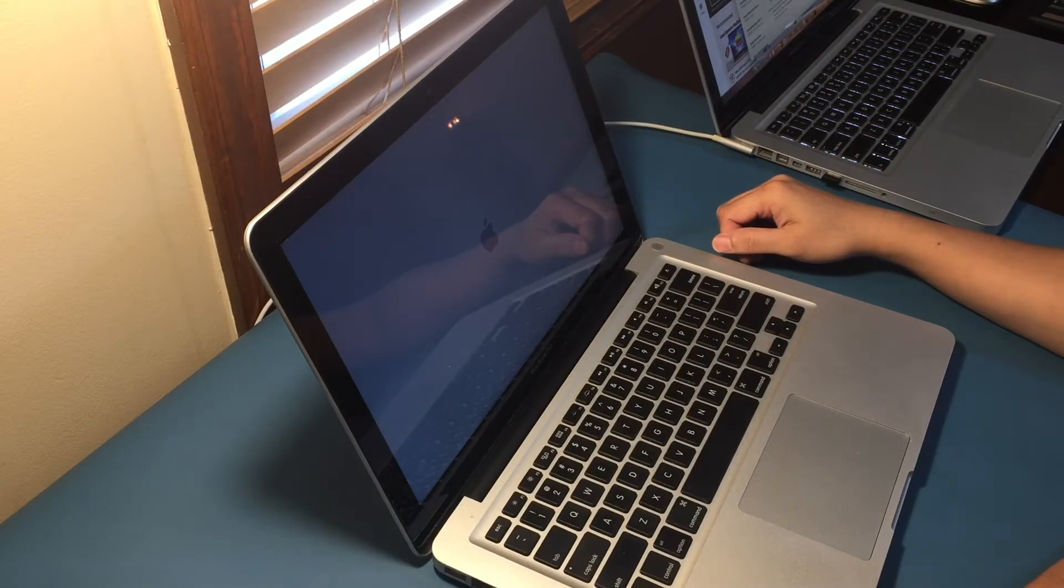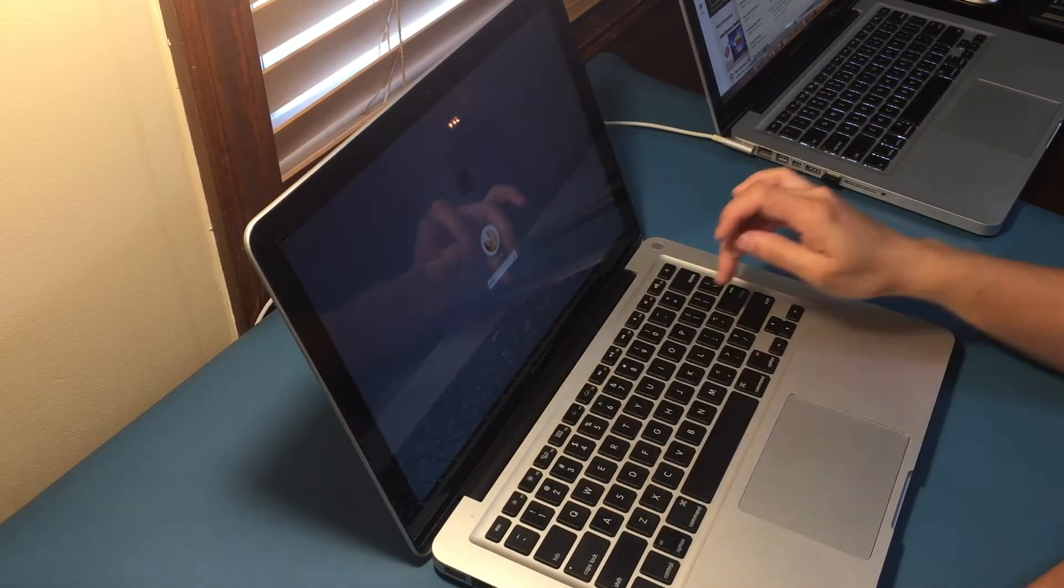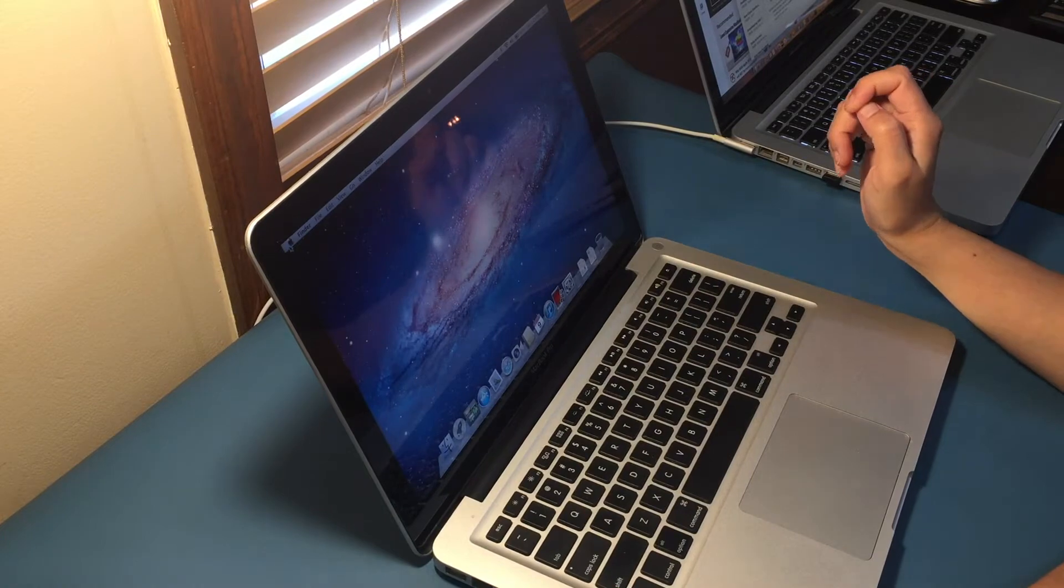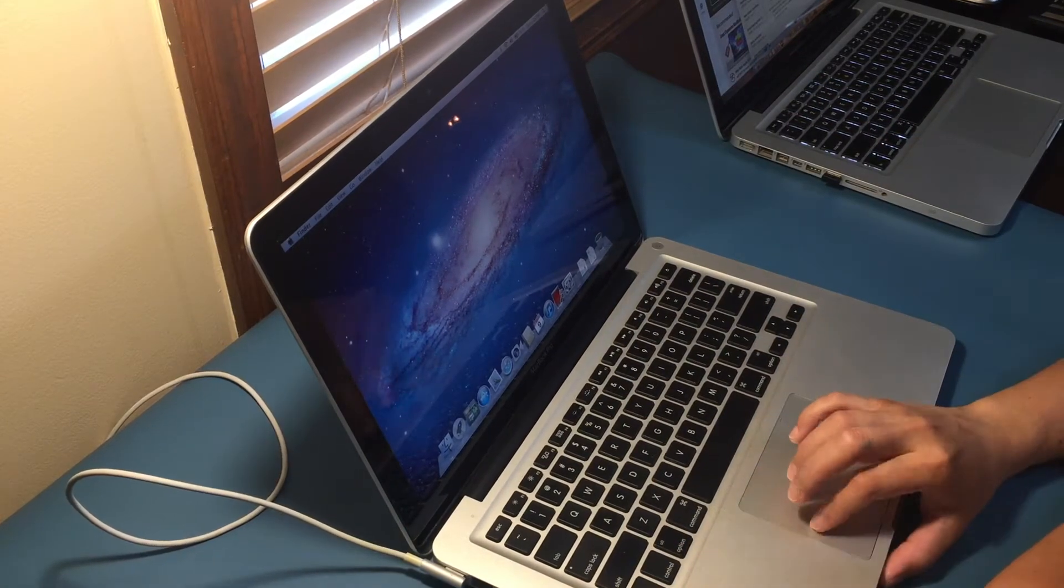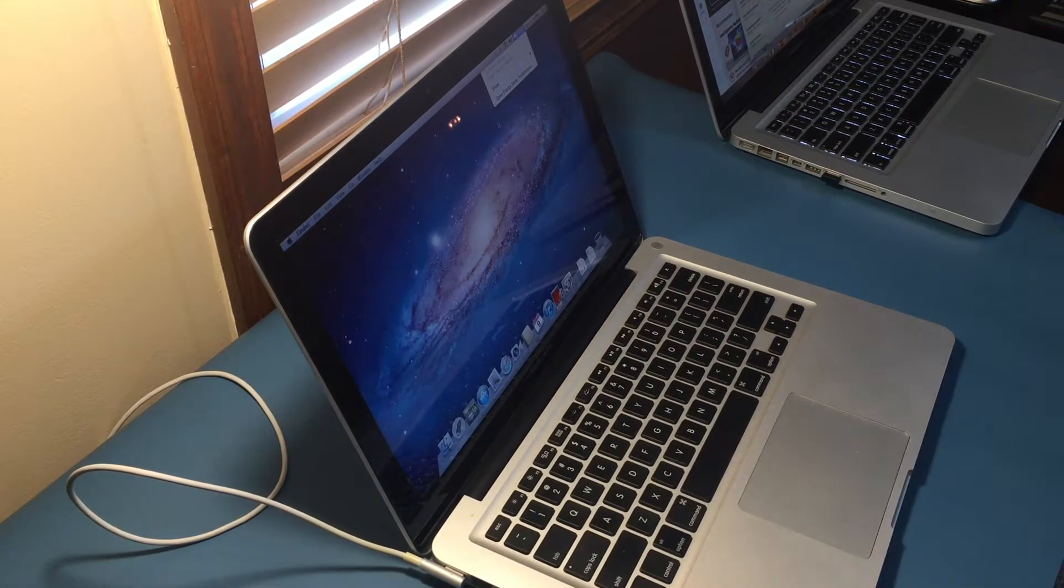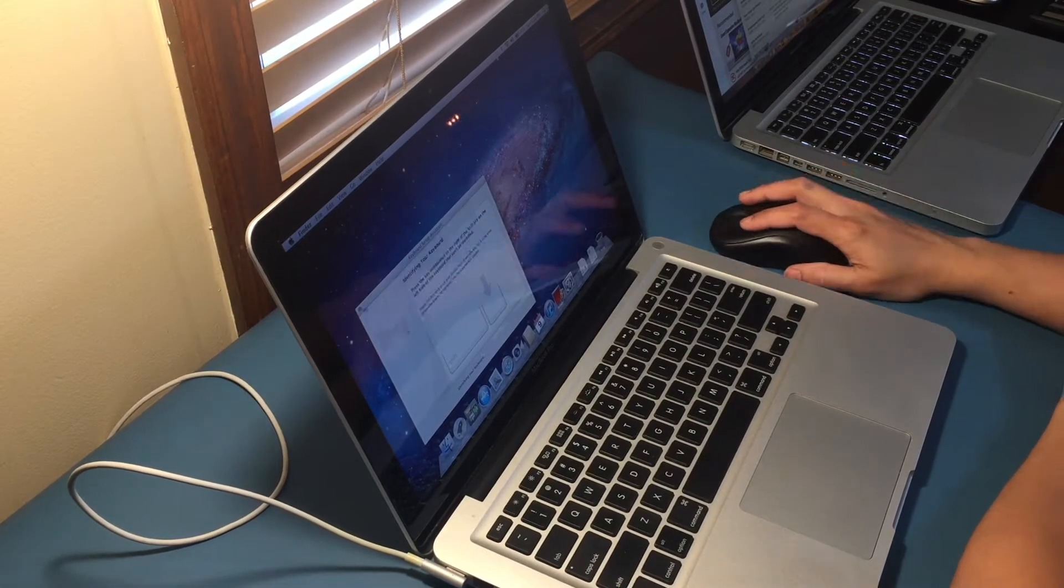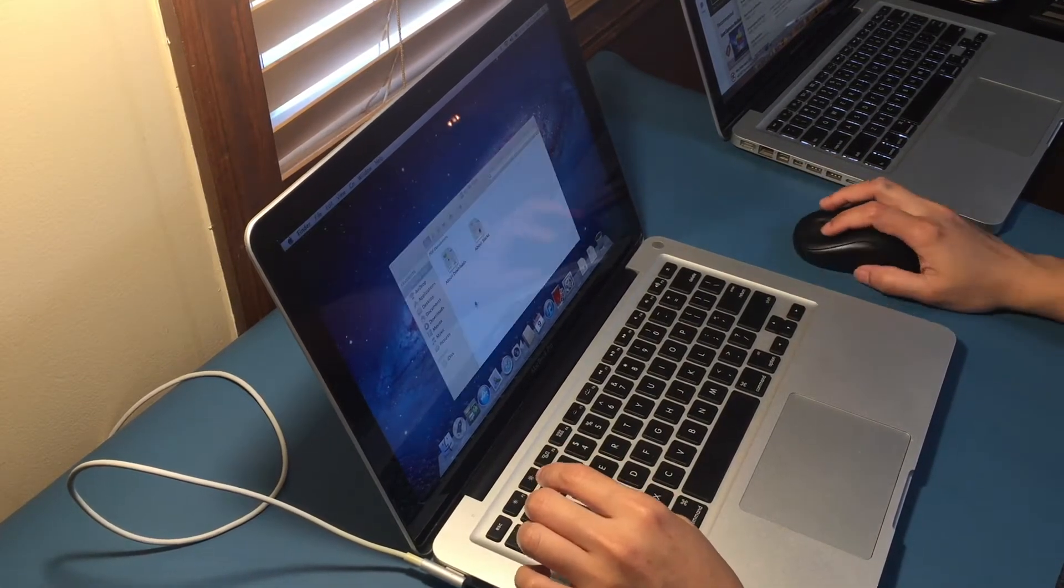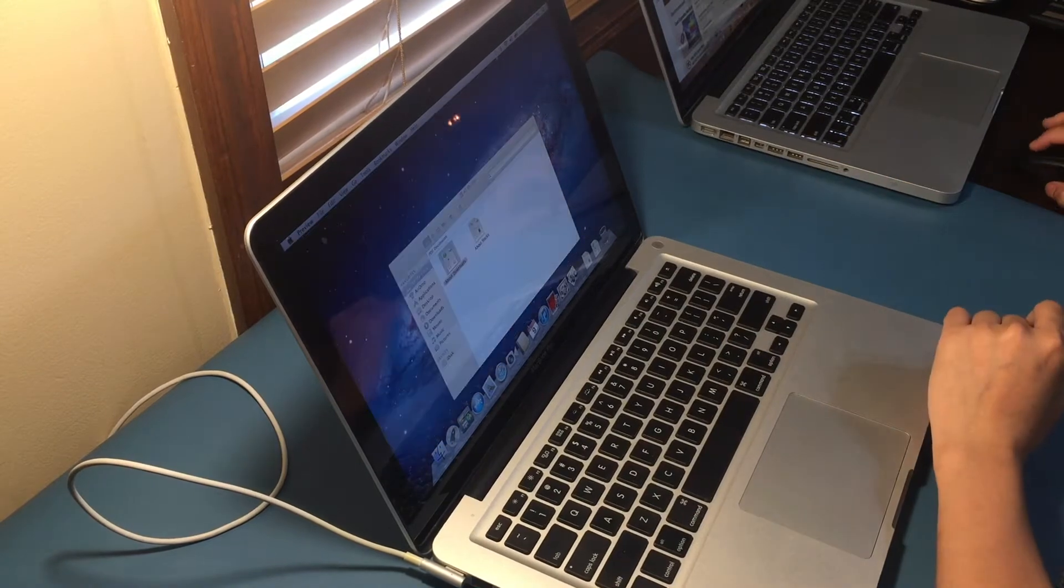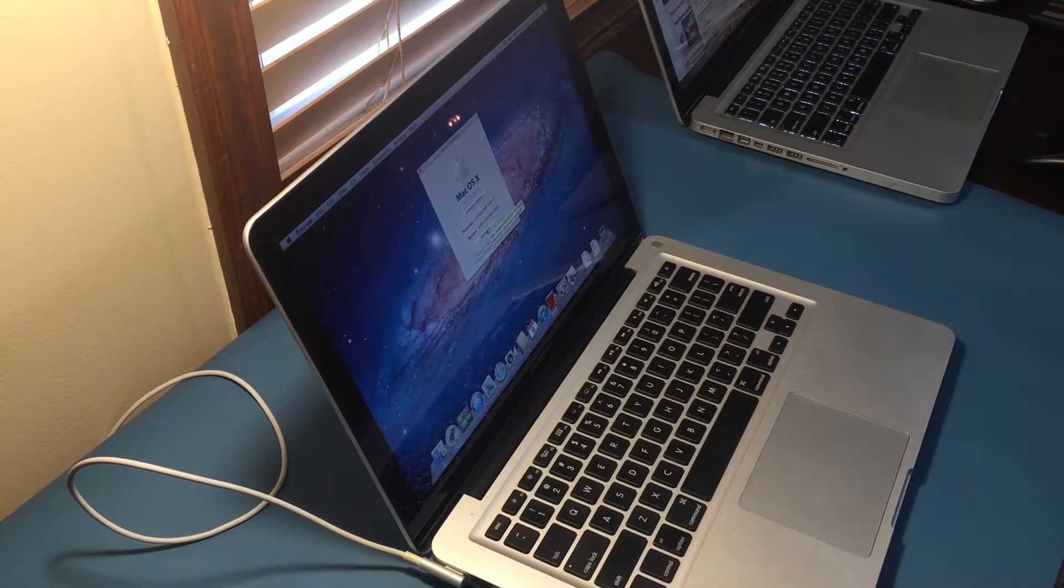Good day everyone, welcome back to our channel Littlefingersworld. Today I'm going to show you how I fixed a problem with the MacBook Pro I bought from eBay. Remember the one that restarts every time you plug into the power adapter or charger?